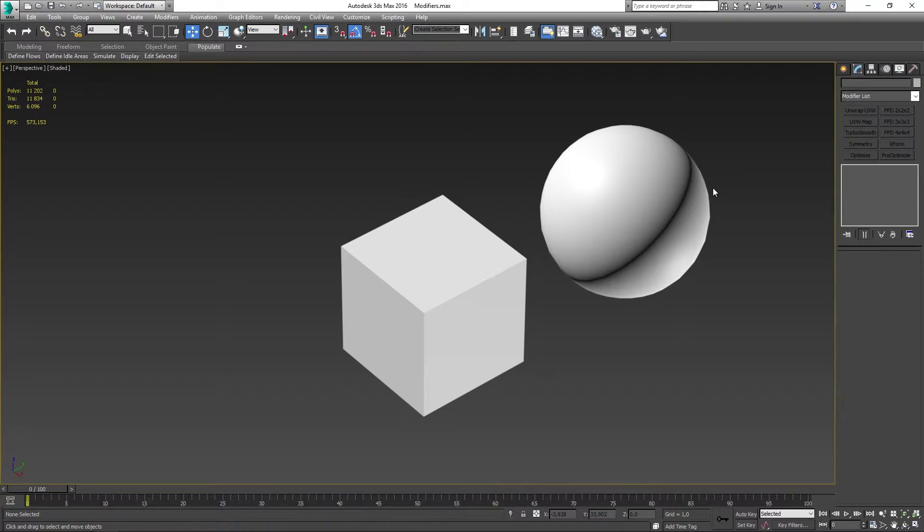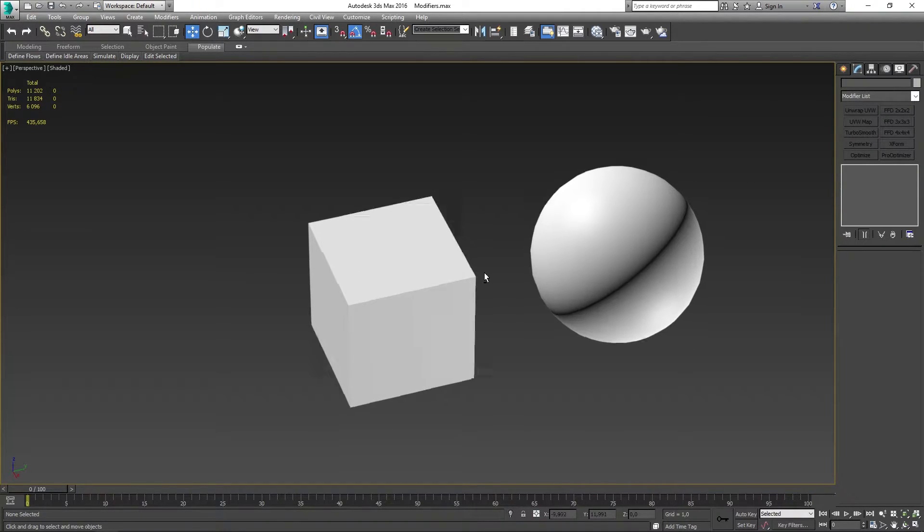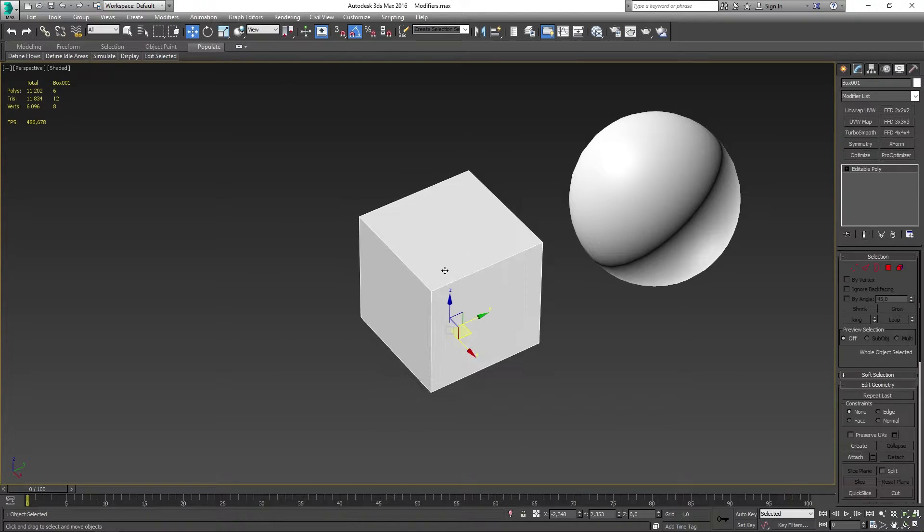Now to demonstrate this modifier to you I have made two meshes in my scene to sort of prove the point of what it actually is going to do for us. So let's start off with a cube over here.